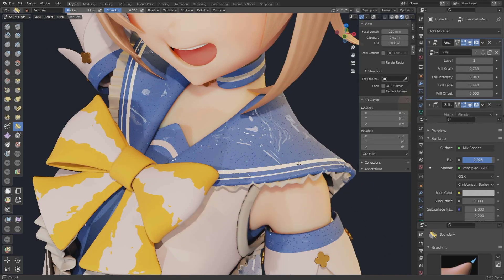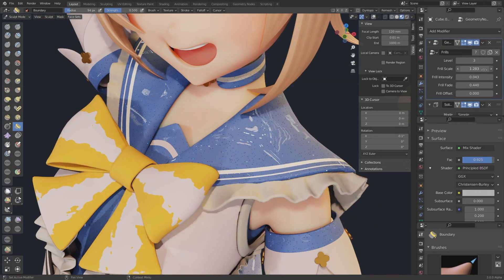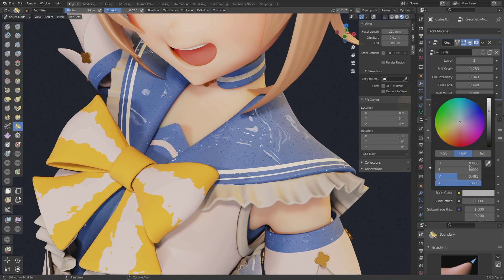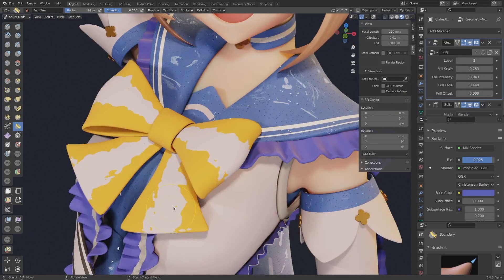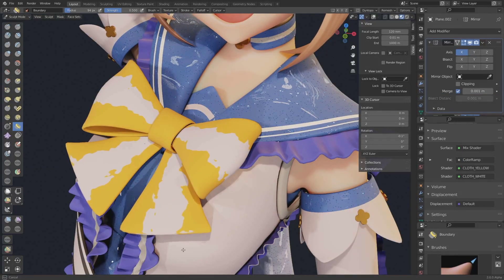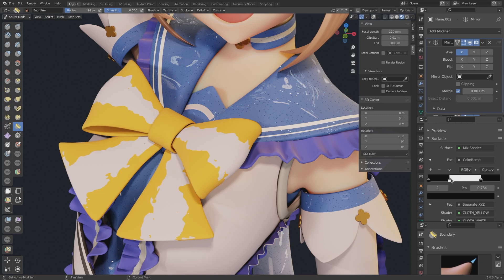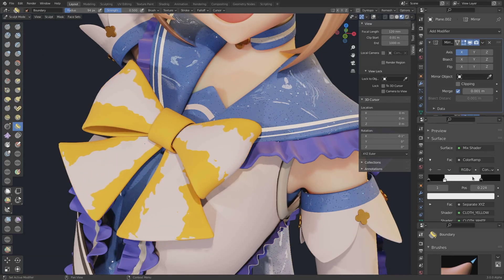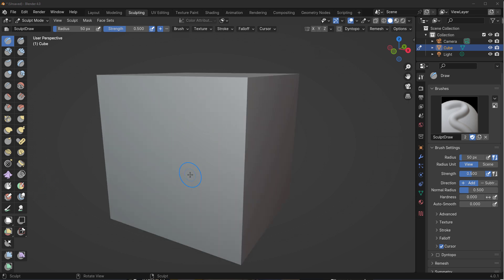If you've been around Blender for a while, you probably know Pablo Dubaro made a lot of contributions to the sculpt branch. These include cloth simulation, expand tools, boundary tools, face sets, fairing tools, the pose tool, the slide relax tool, and most of the filters in the sculpting branch — the mesh filter, cloth filter, and color filter — as well as the line tool, painting tools, and smearing tools.